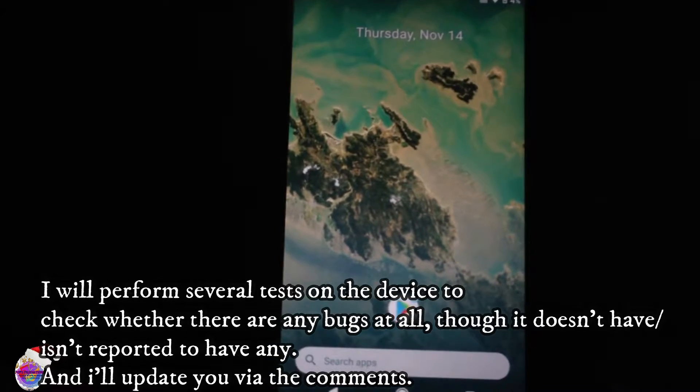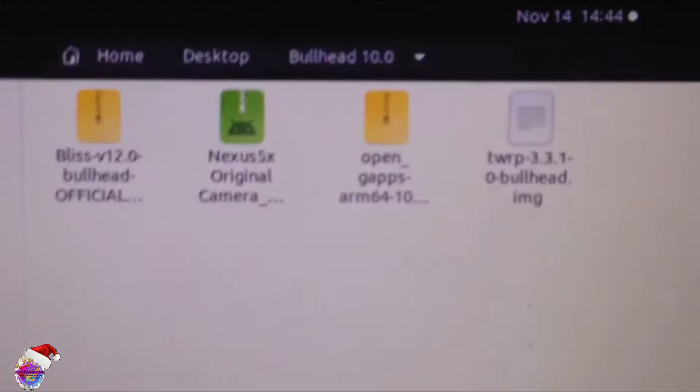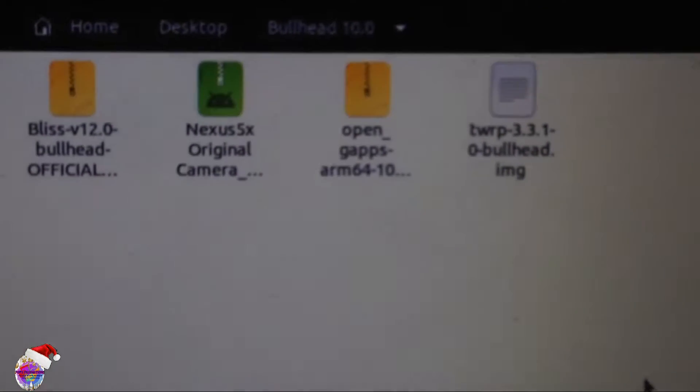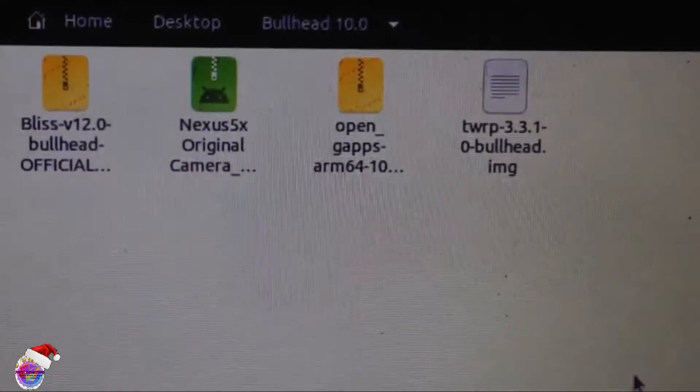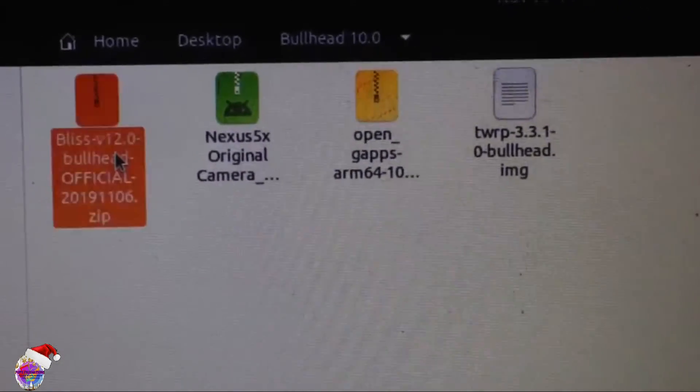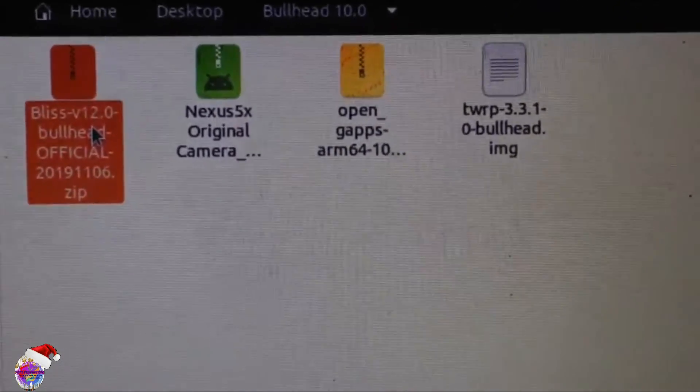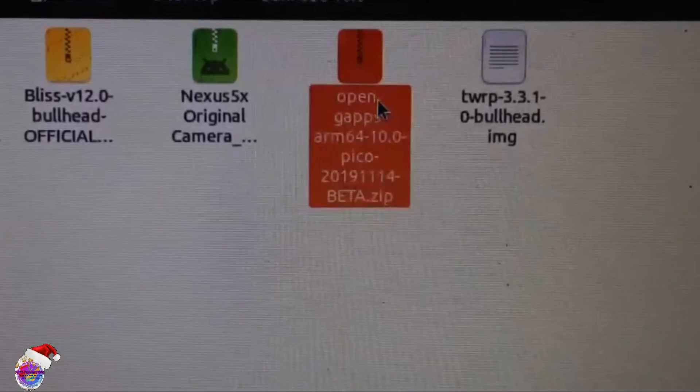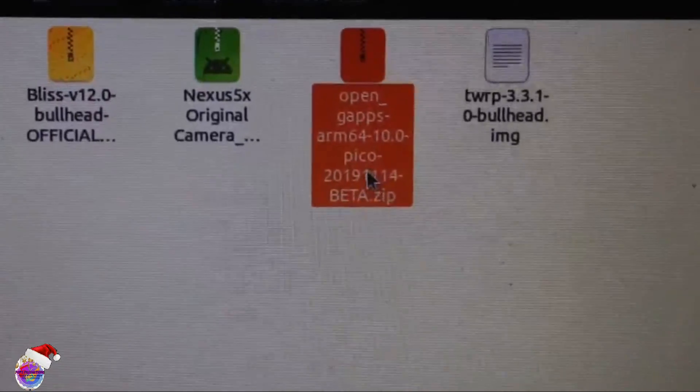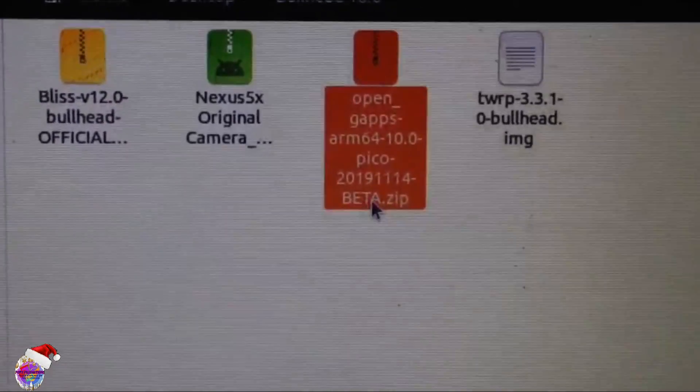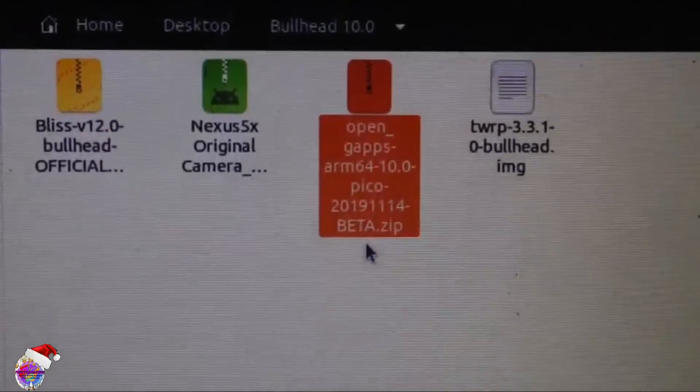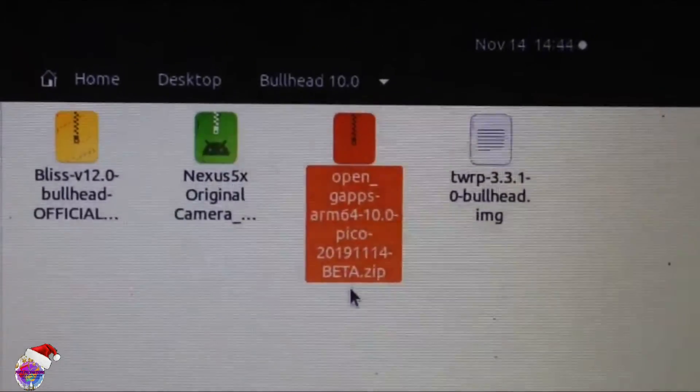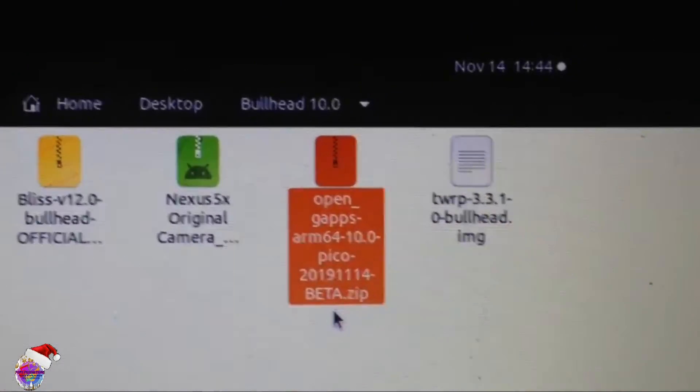Now I'm going to show you guys the files required. So on my PC here you can see I have the files required. This is the latest version of Bliss ROM and this is the Pico version of Google apps. And like I mentioned, it's in beta for now, so if you have any issues just remember that it is in beta.